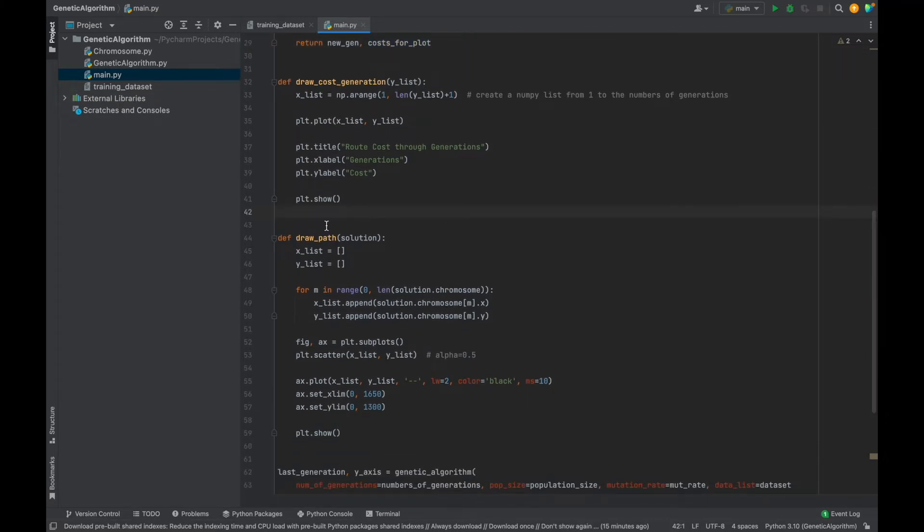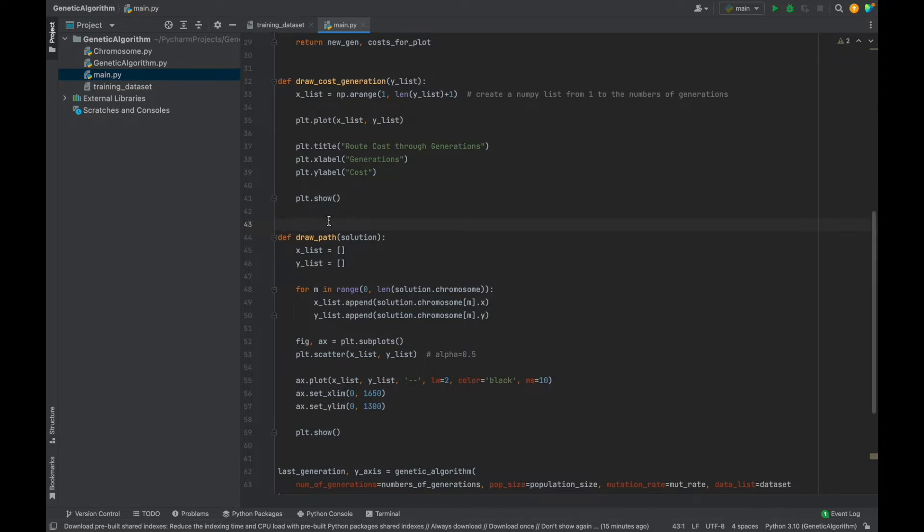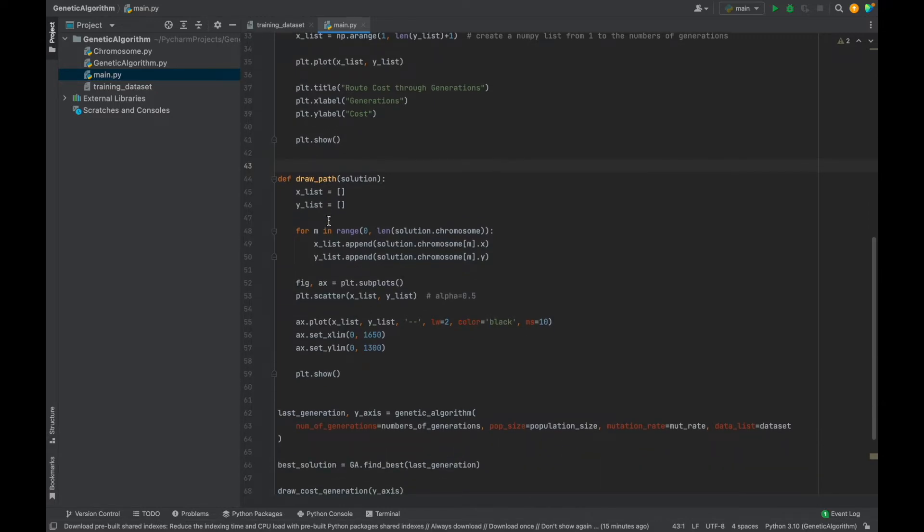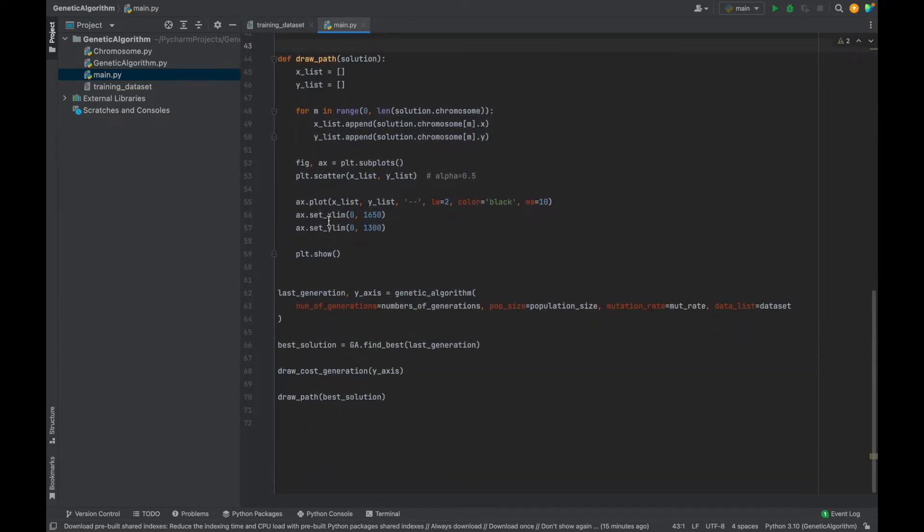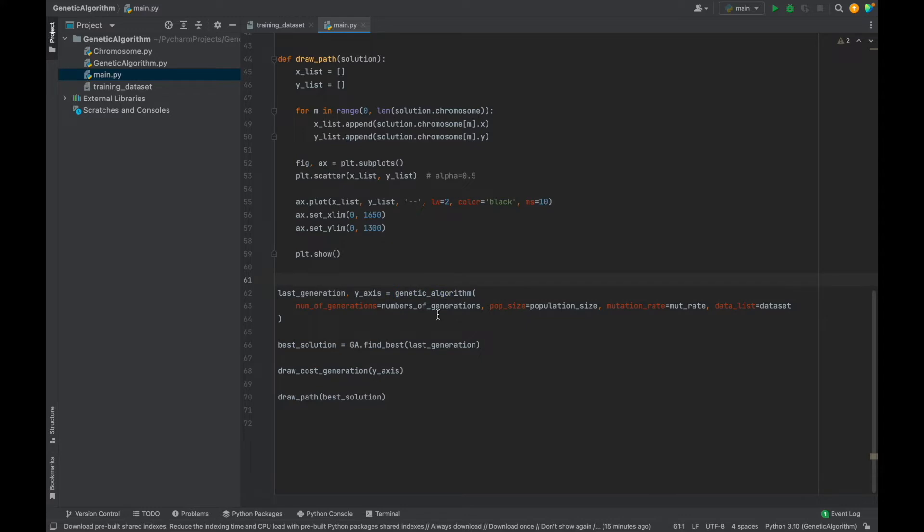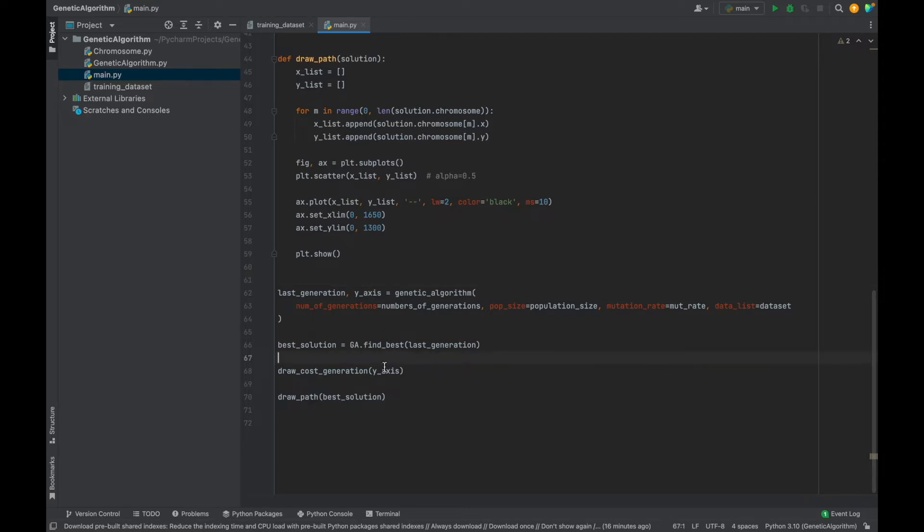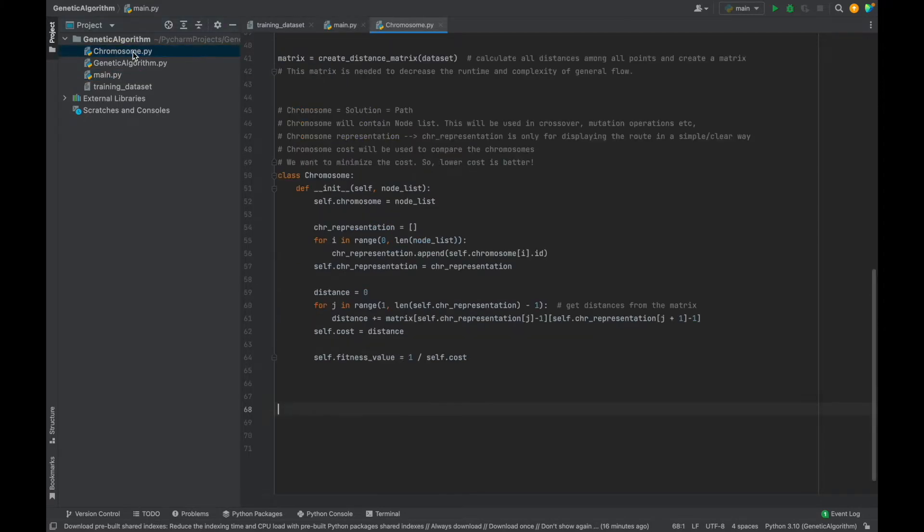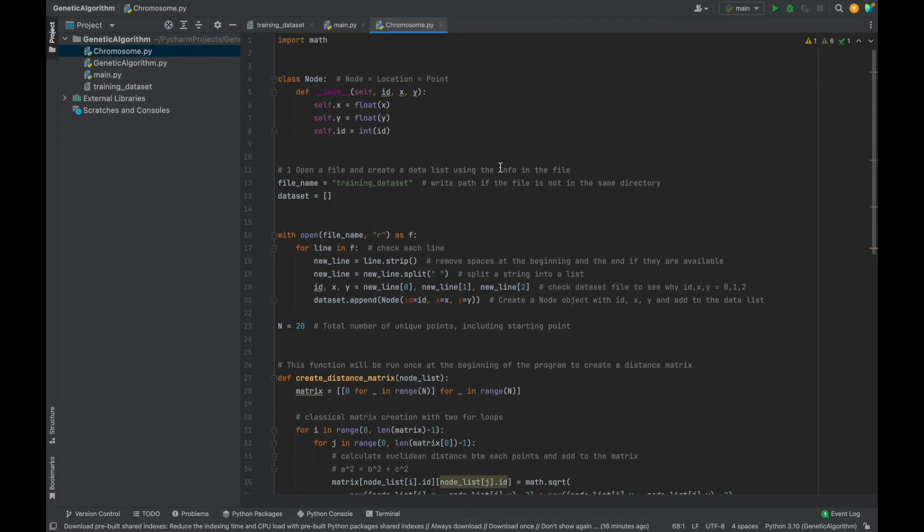These two functions are only for drawing graphs. And I will show them at the end. And as you see here, with this line, we will run genetic algorithm function. And after generations by generations, we will obtain an optimal generation and find the best solution of that generation. Then we will draw two graphs based on the best solution and cost of generations. After explaining other files, everything will be more clear. So don't worry.